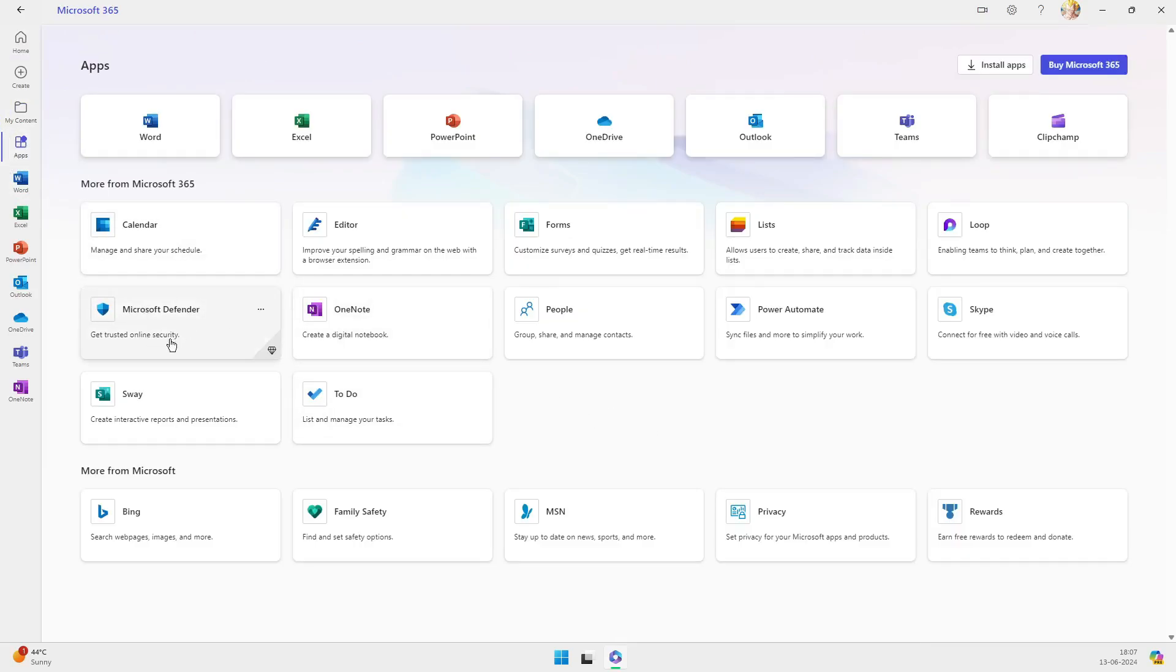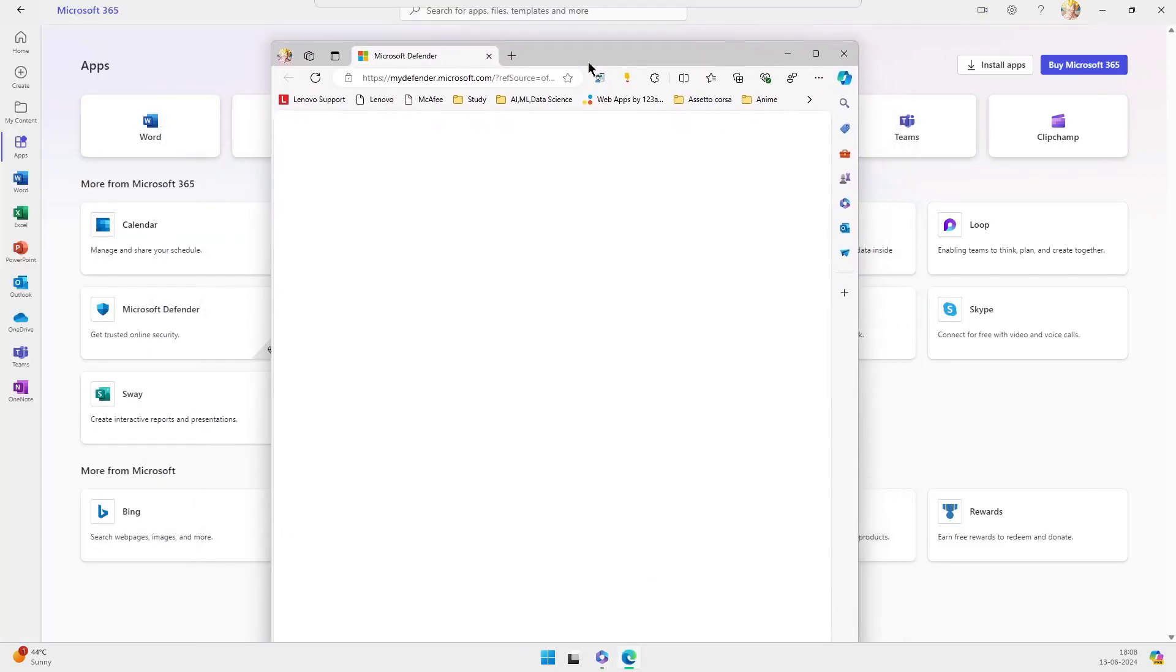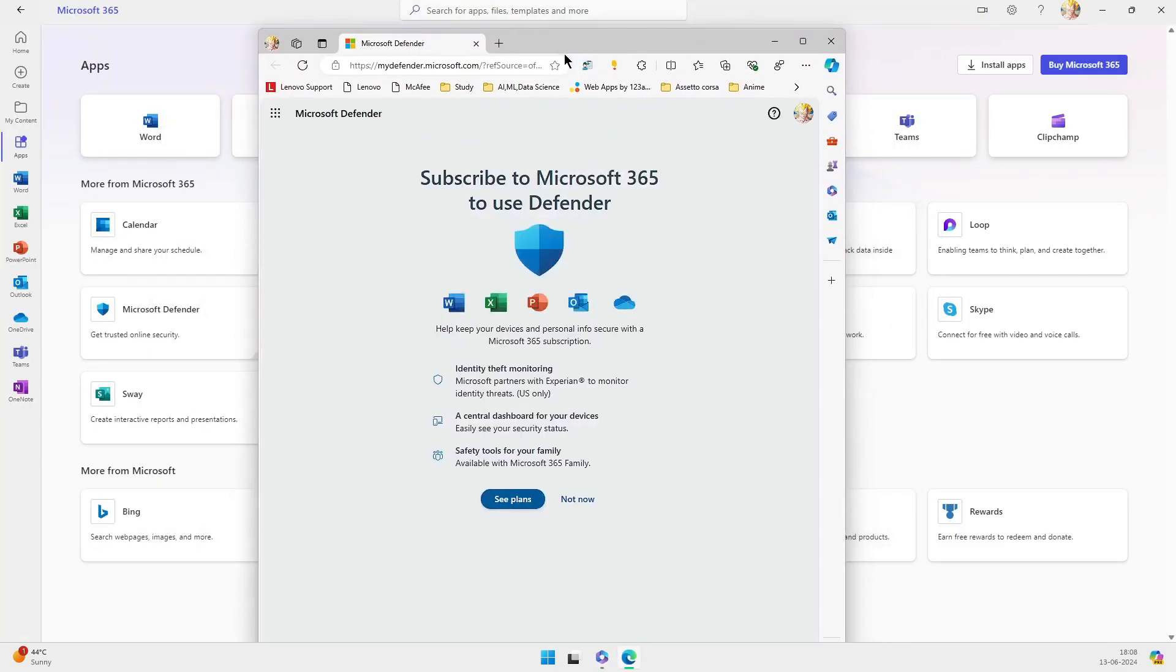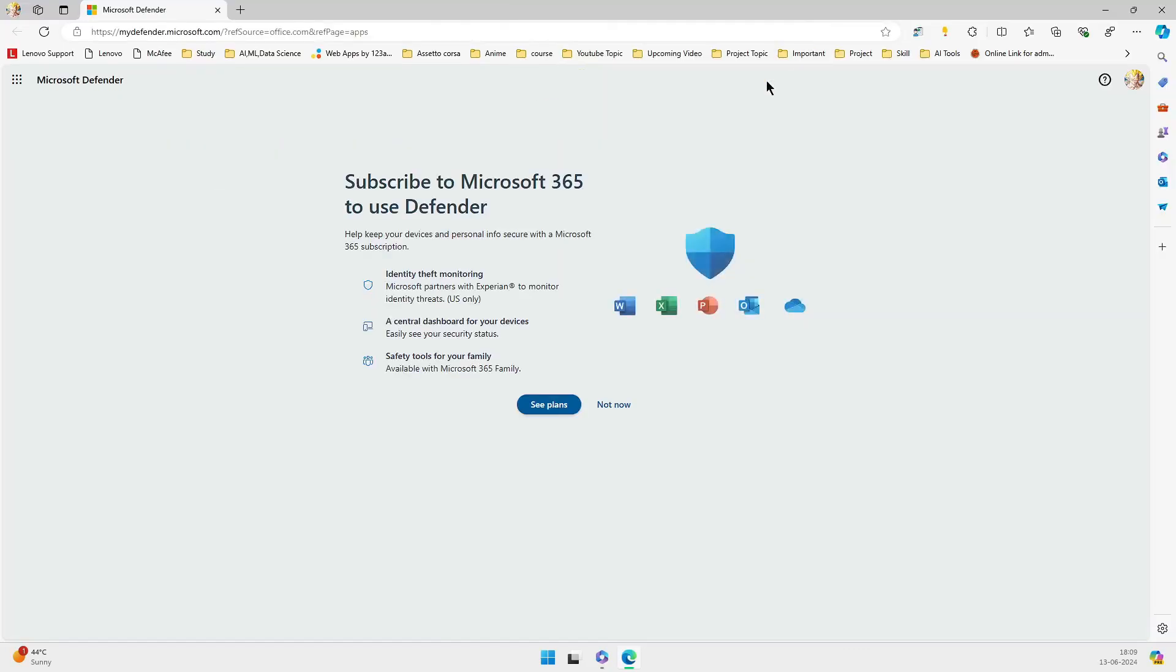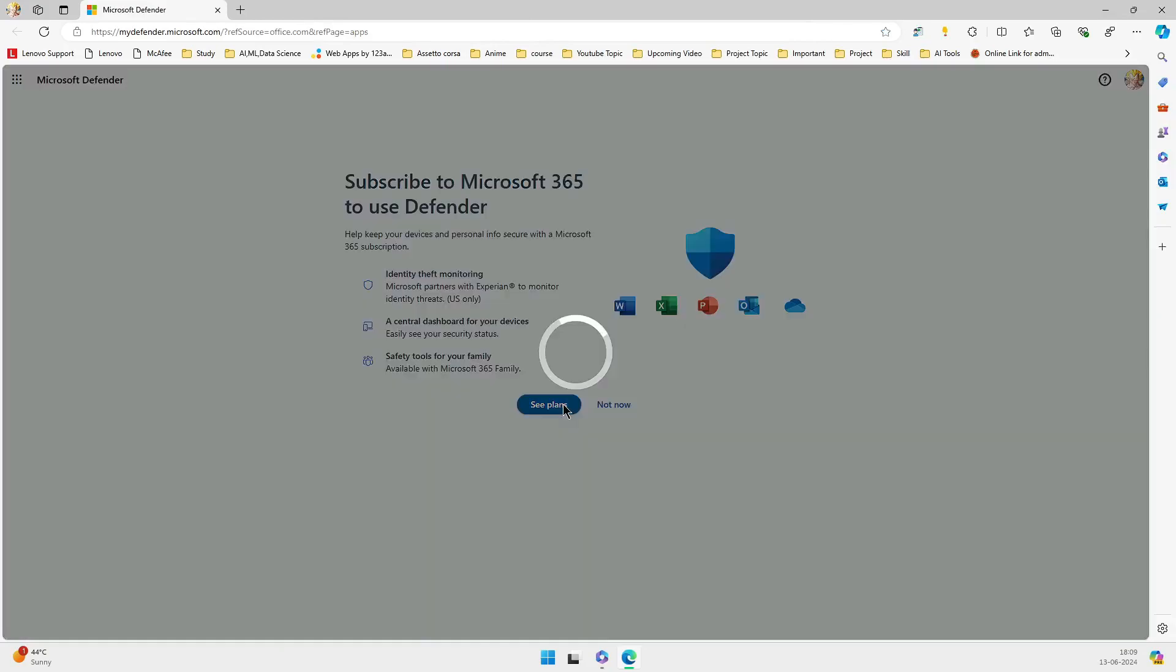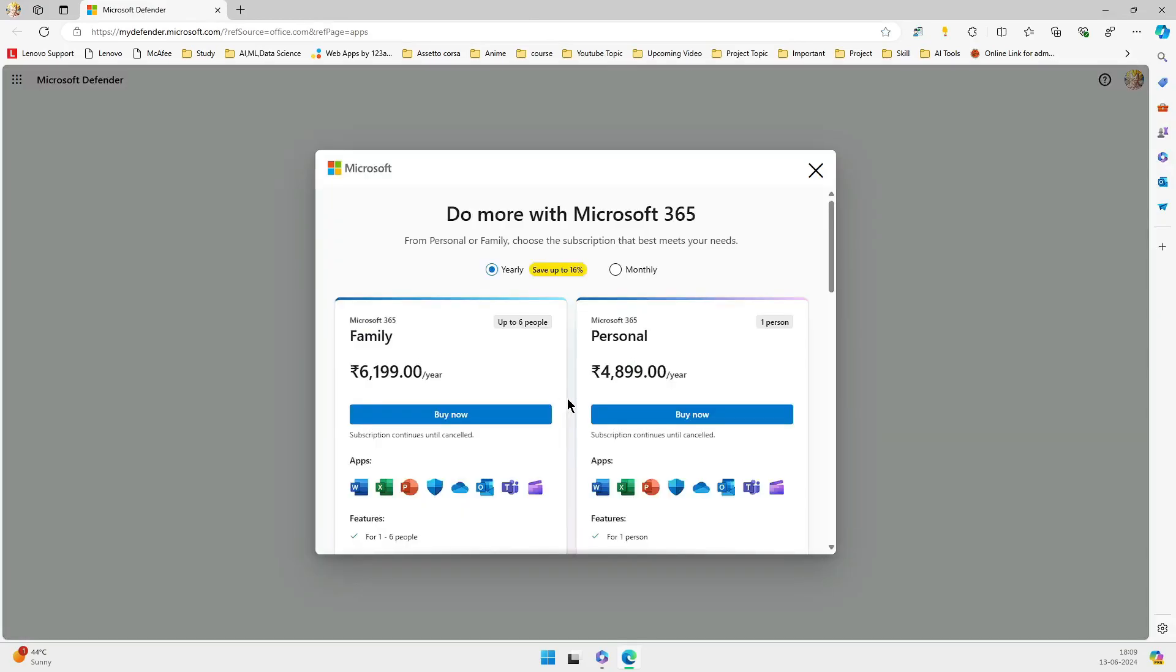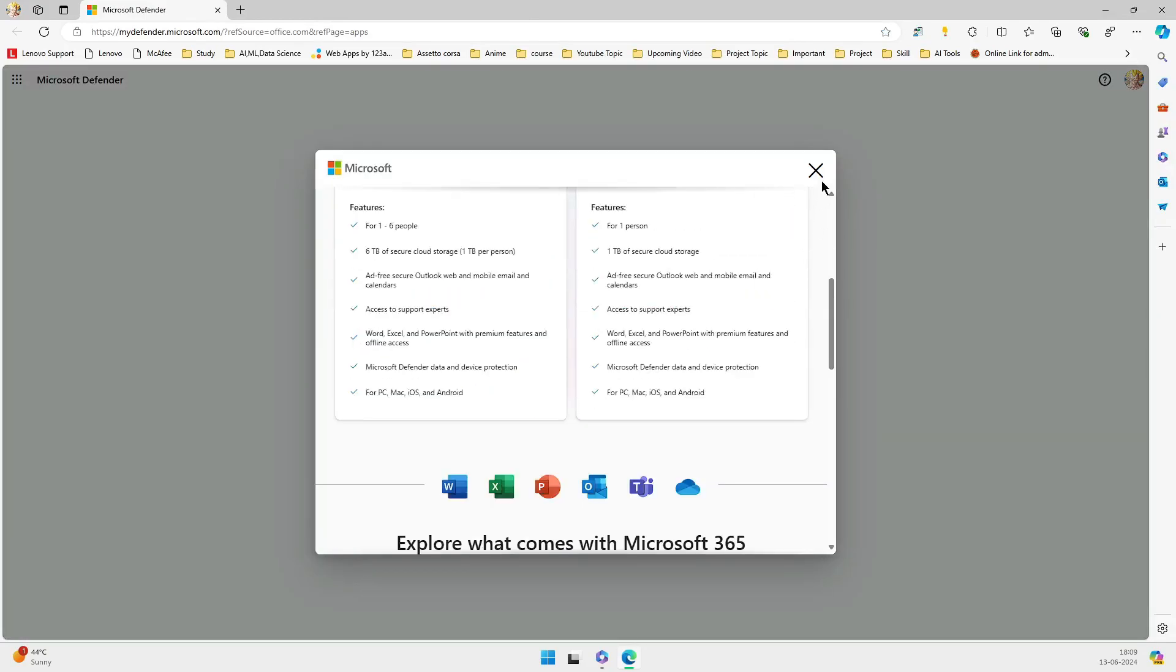Another key point is that Defender is now part of Microsoft 365, which means it's used by companies and large enterprises. This gives Microsoft a big incentive to ensure it works effectively and non-invasively. Businesses are paying for a reliable, smooth experience, so Defender has to perform well to meet those expectations.